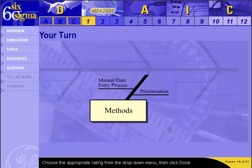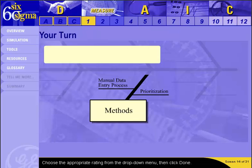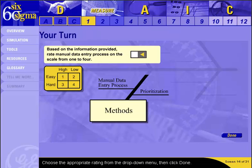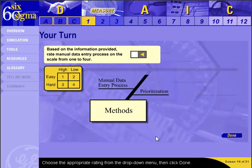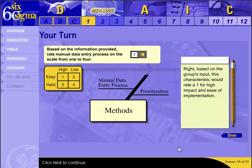The group thinks manual entry of data is a characteristic that would be manageable and worthwhile to improve. Based on that information, how do you think they would rate it on a scale from 1 to 4? Based on the group's input, this characteristic would rate a 1 for high impact and ease of implementation.